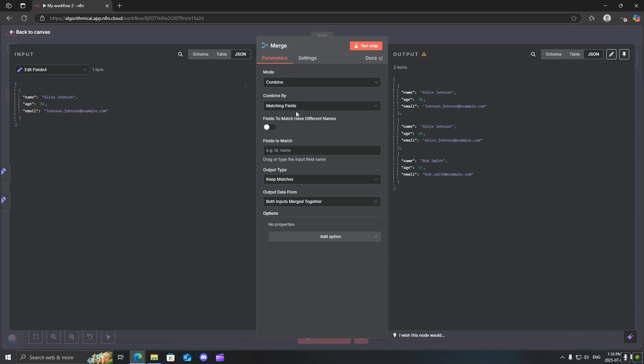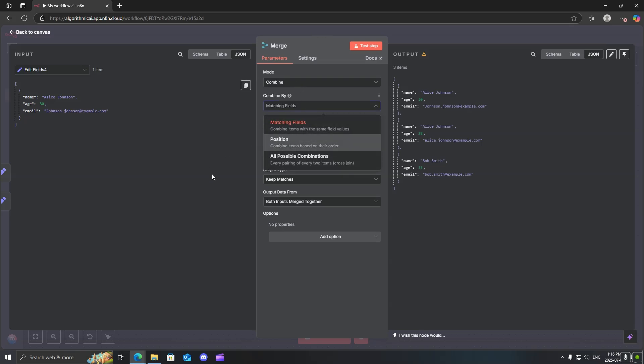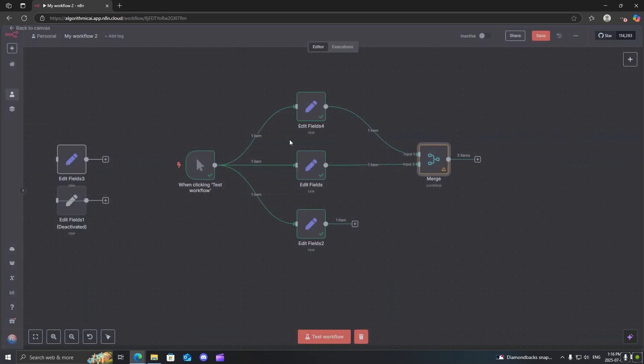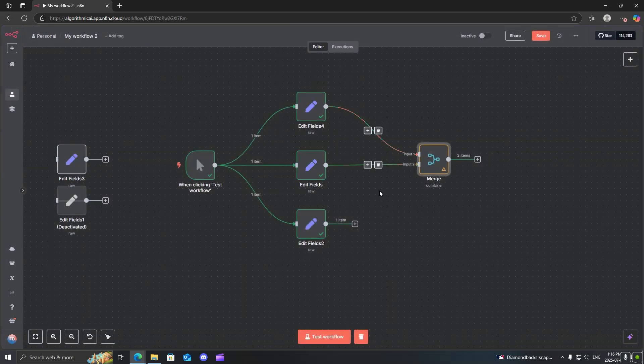Now when you put that, you can see that you have different options. You can do it by matching fields, where basically, for example, if I want to match it with the field name, it will only then allow it to go through if the name from both of these fields here match.